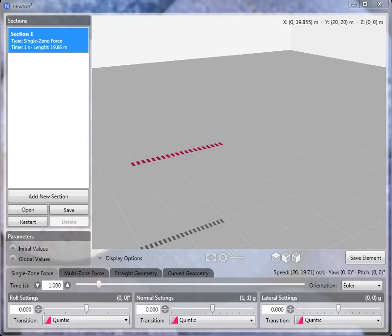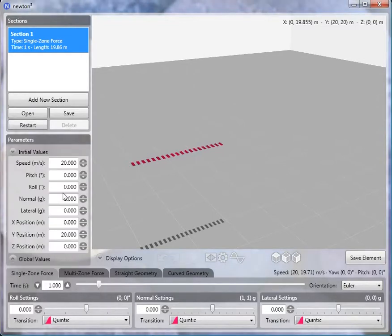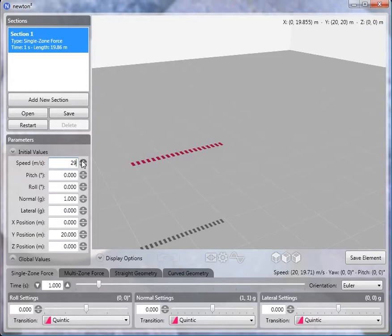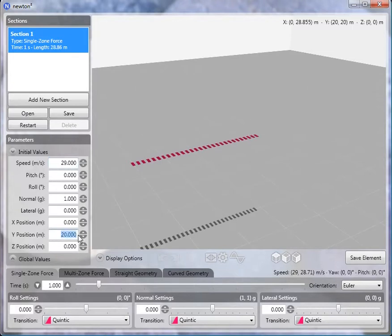Starting from a default session of Newton, we'll first change some of the initial parameters. Specifically, we'll change the speed to 29 meters per second, which is about 65 miles an hour. That's about the speed you would expect at the beginning of a looping element. And then we'll change the Y position from 20 to 5 meters, just to bring the track a little bit closer to the ground.